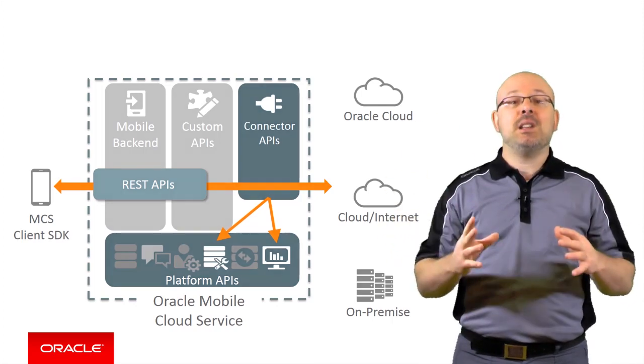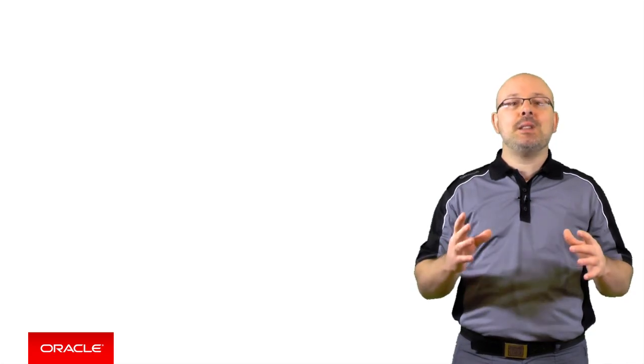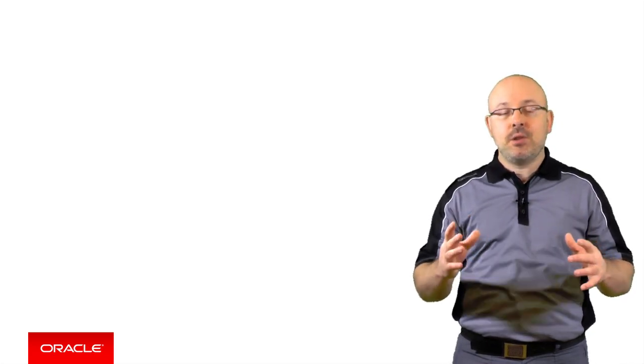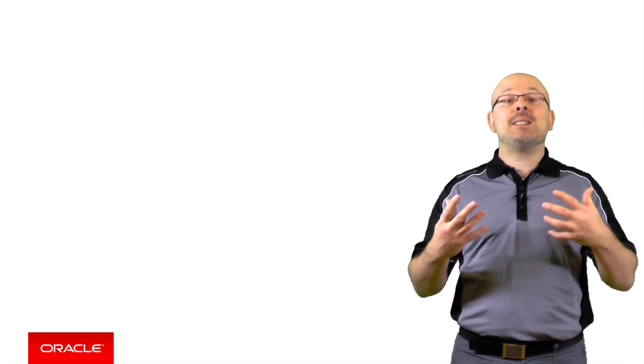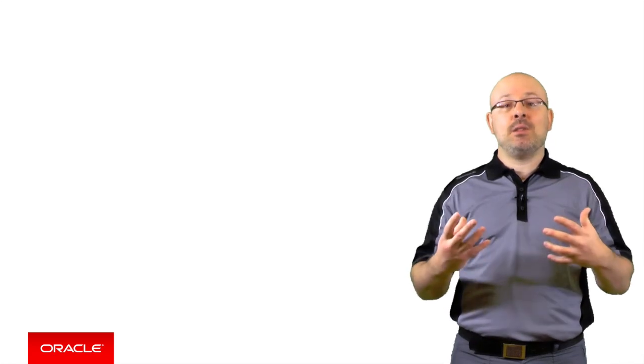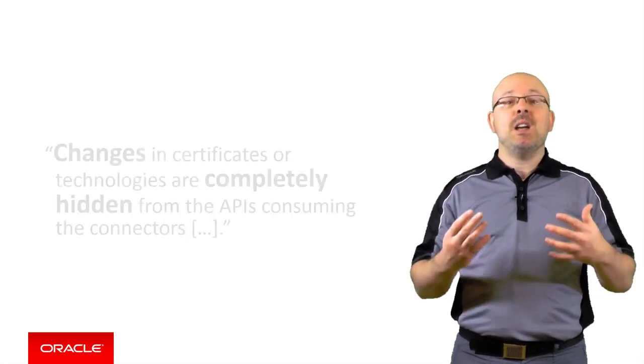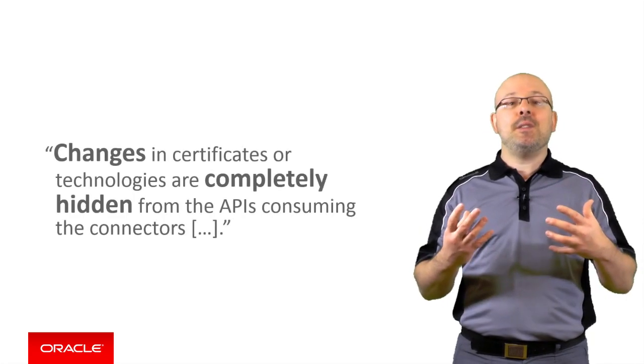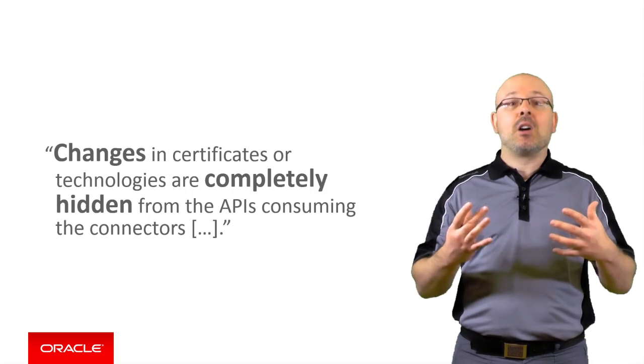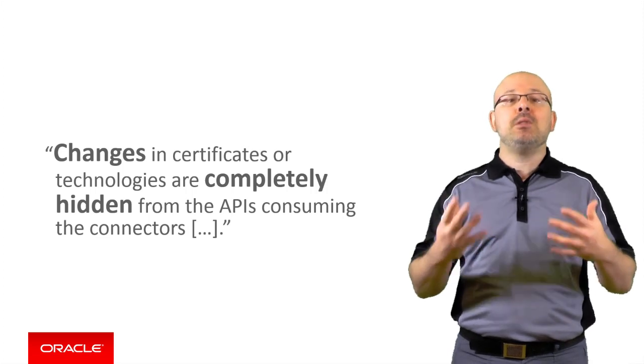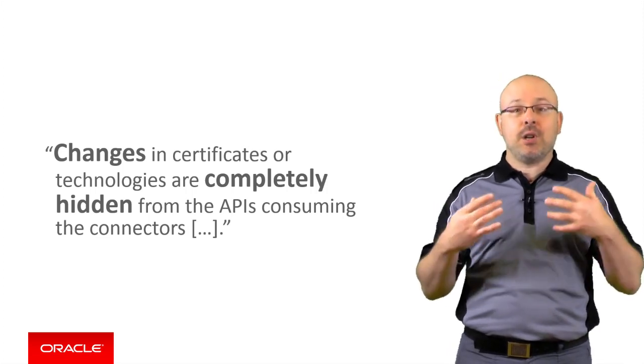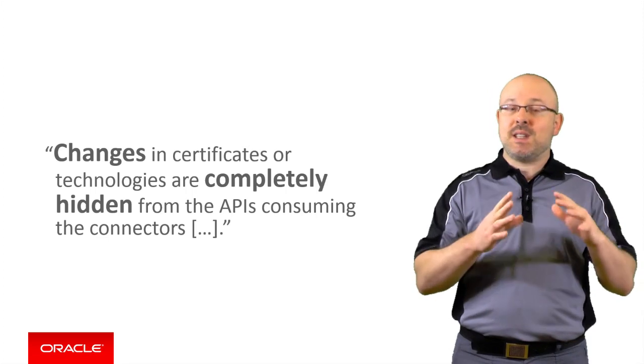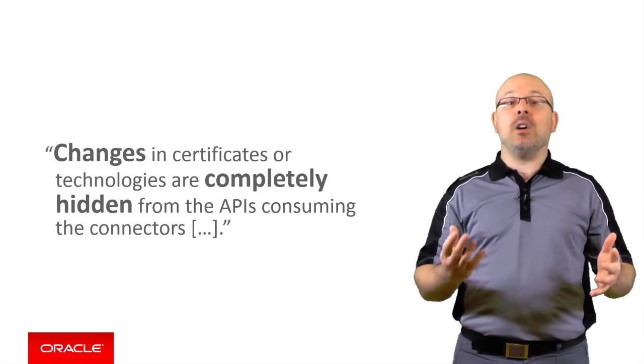Finally, it is worth noting how much the declarative security policy configuration of connector APIs simplifies the life of developers. Changes in certificates or technologies are completely hidden from the APIs consuming the connectors, which makes the process quick and painless.